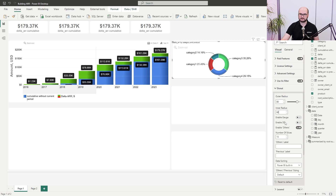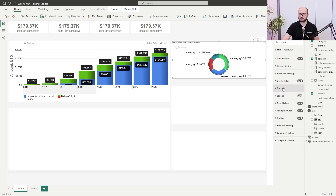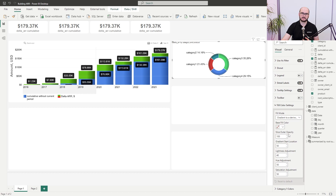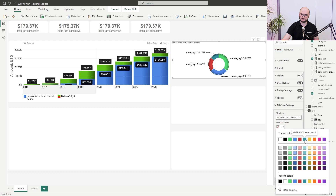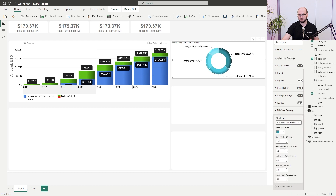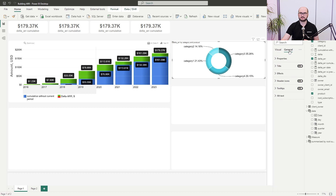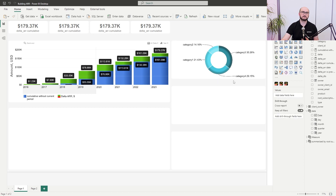Keep the other settings as-is. Disable the toolbar, and for fill colors, add a base fill color from the provided color palette. Any additional gradient adjustments like lightness or hue can be done based on the design. Also disable the title here as well, since we're using external elements for titling. The donut chart is now ready.